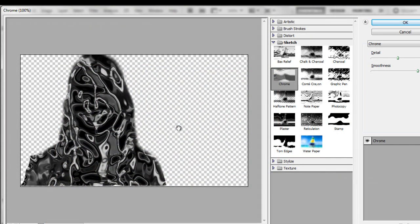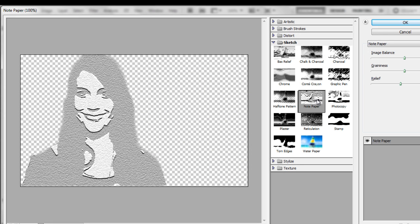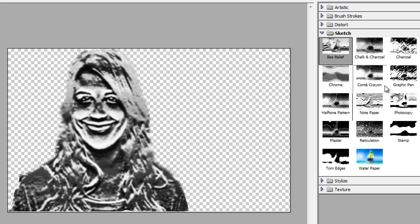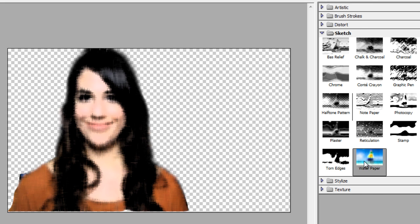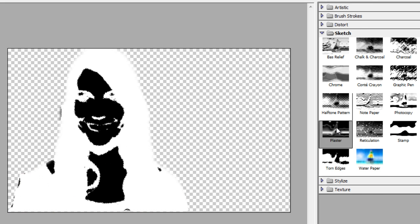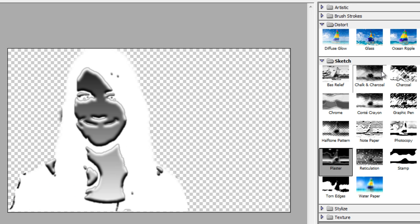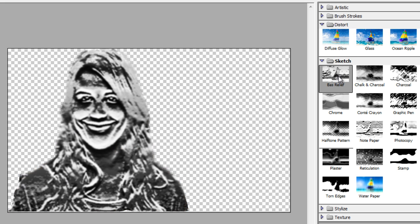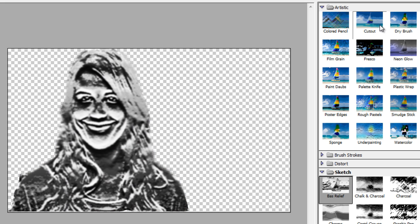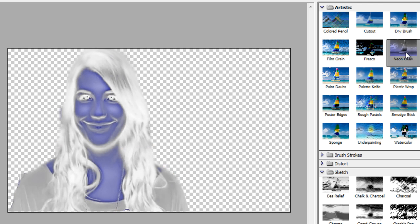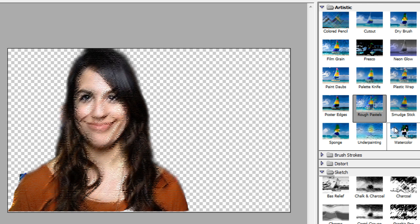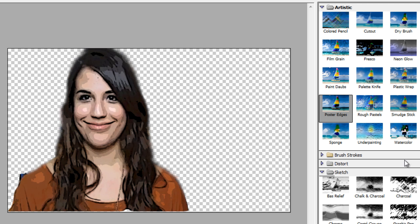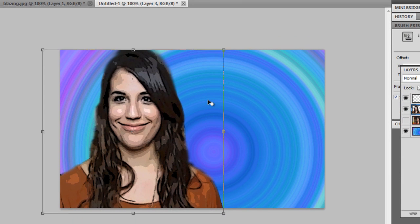What will happen here is that Whitney is chromed now, but you can also choose anything else like bas relief, photocopy, stamp. You can do a lot of things with that. You can go glass, ocean ripple, diffuse glow — just anything. This is just one of the best things about Photoshop. You can just go totally wild with the customization and everything. So what we'll do is we're just going to go with poster edges and stick with that.